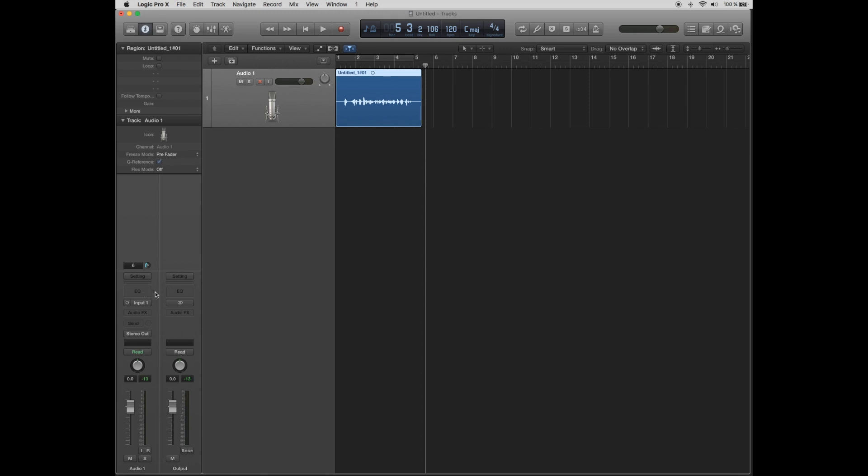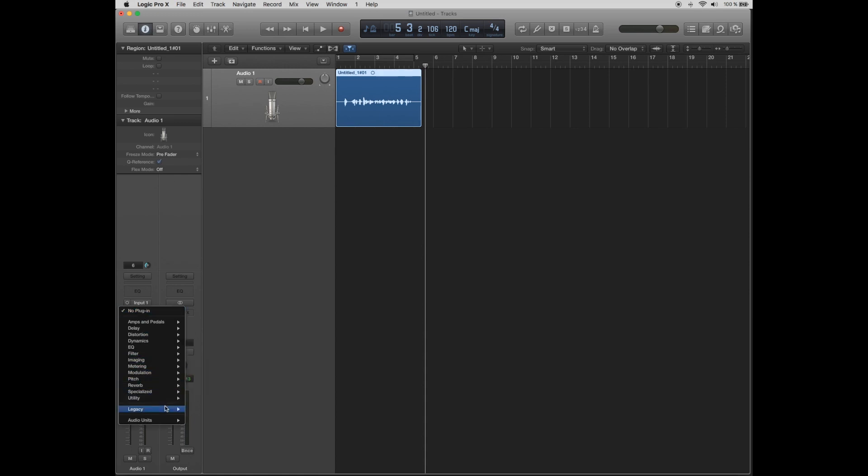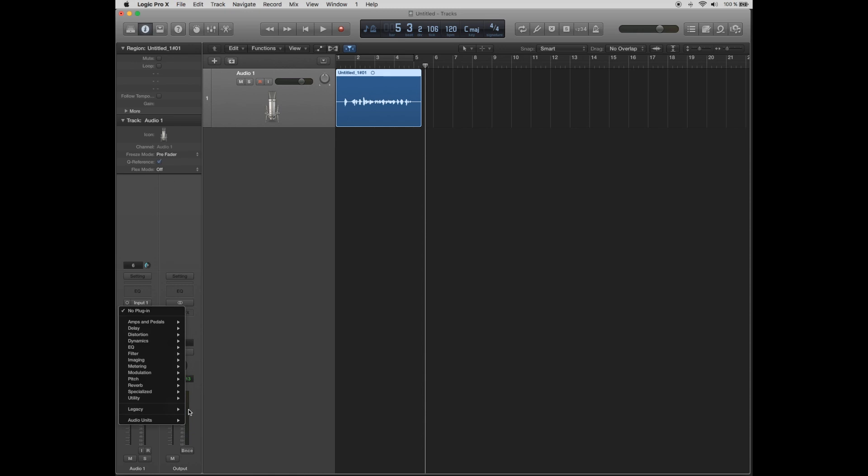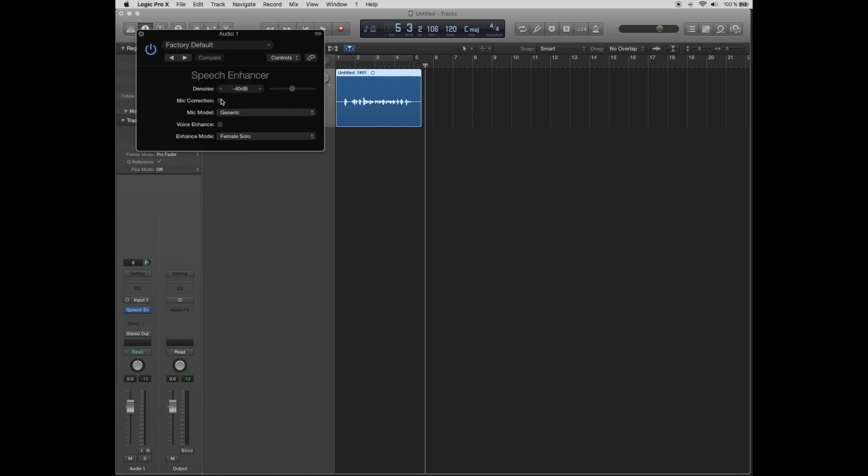First of all, option click in the Audio FX area. Remember that you need to press option on your keyboard to show the complete menu. Click on Legacy, Speech Enhancer, Mono. Activate mic correction, activate voice enhance and select male voiceover enhance model. Then click the cross to close this menu.